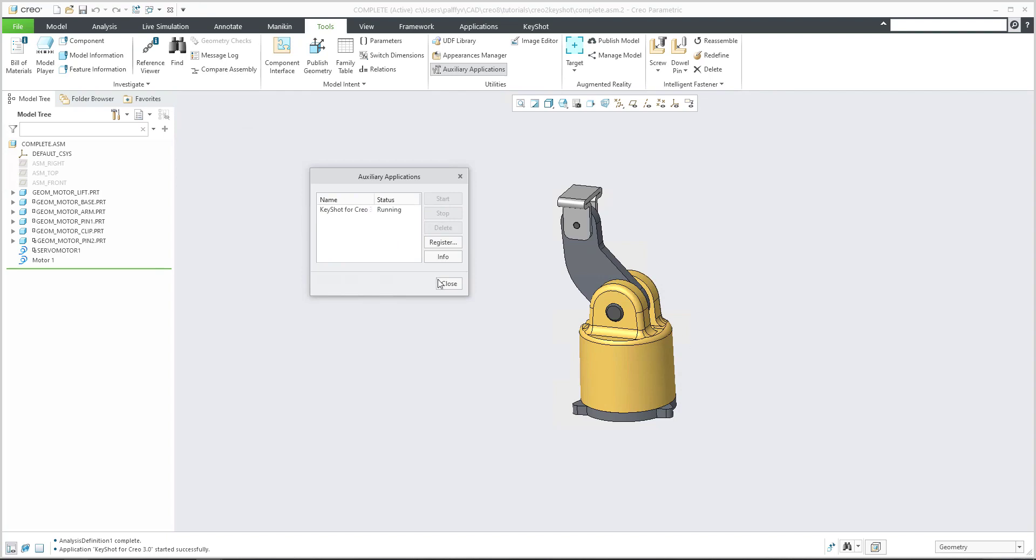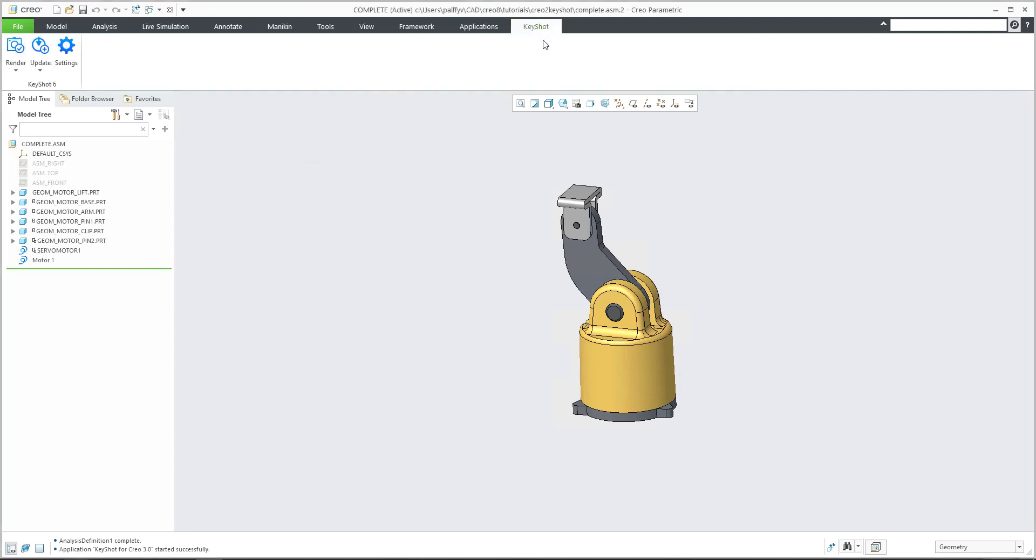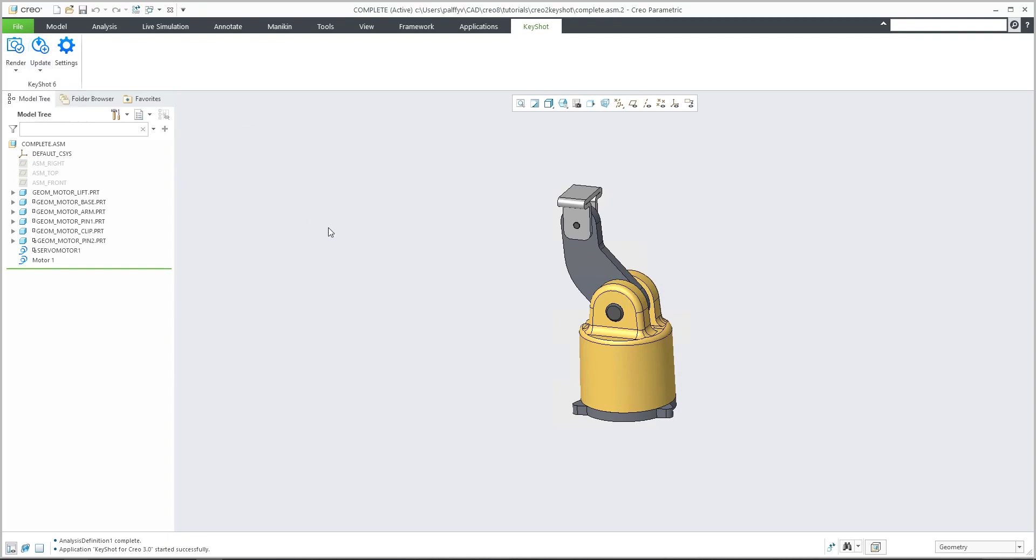And what does it mean? You can close this window. And over here, you can see that KeyShot is here. And you can directly select the rendering or export, or you are able to select update automatic, load manual, how the system will work.